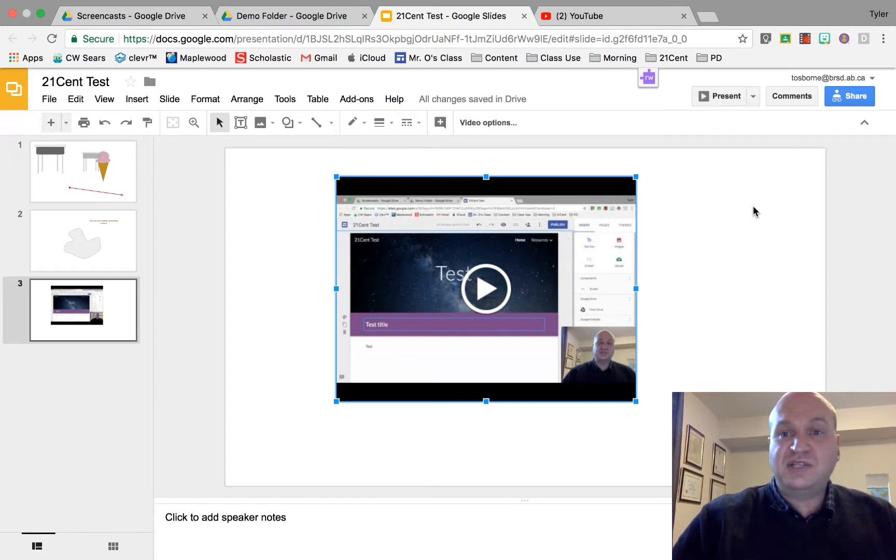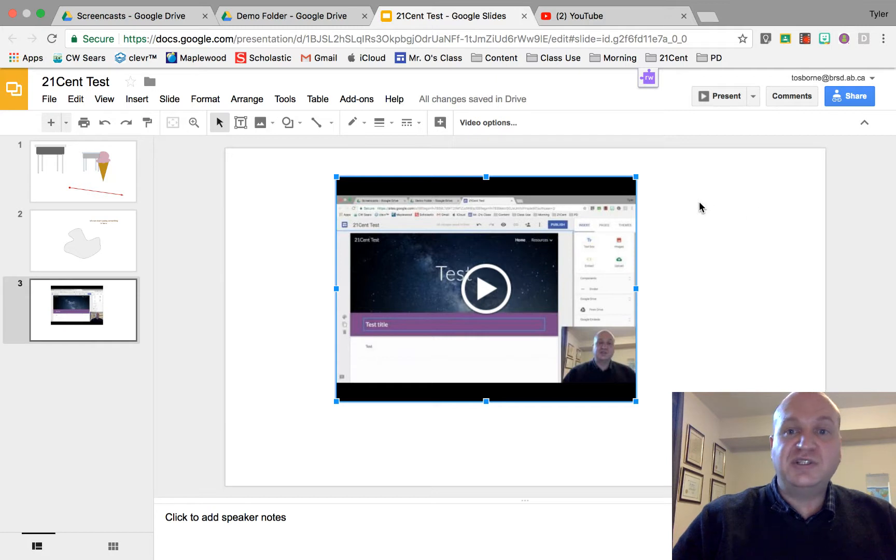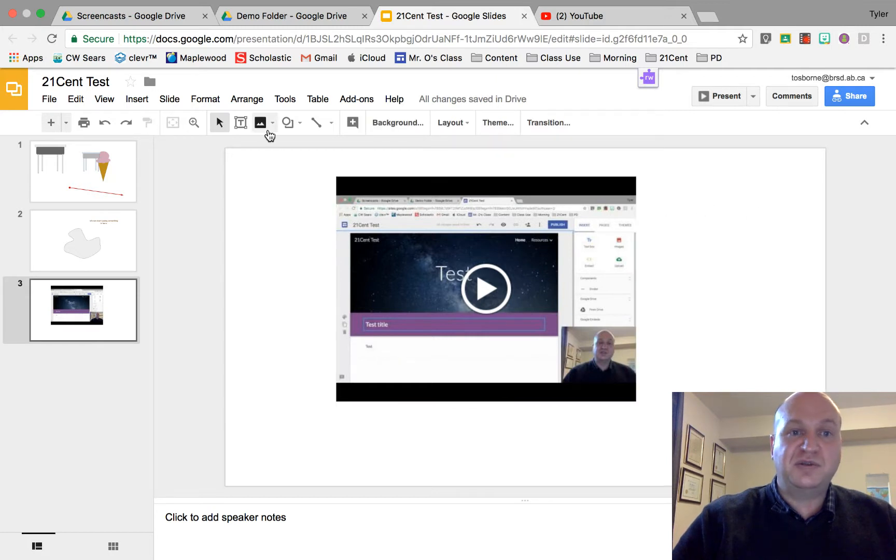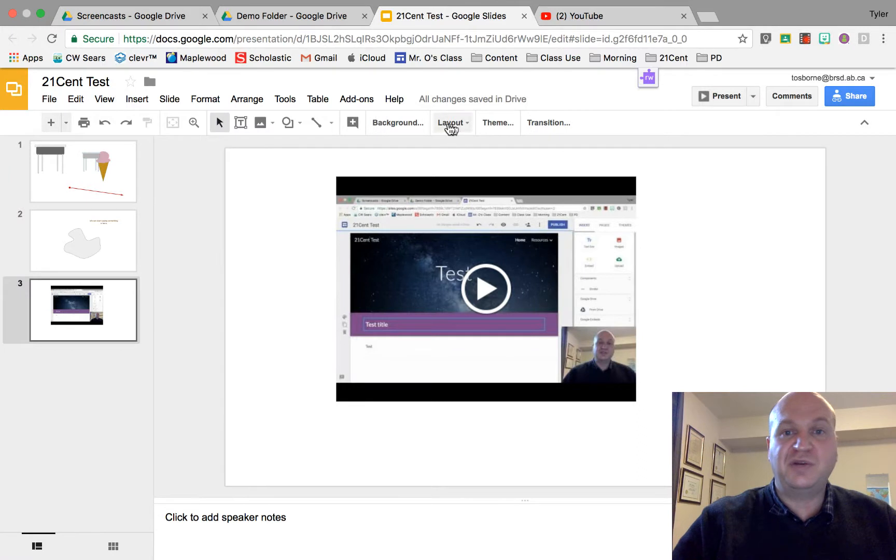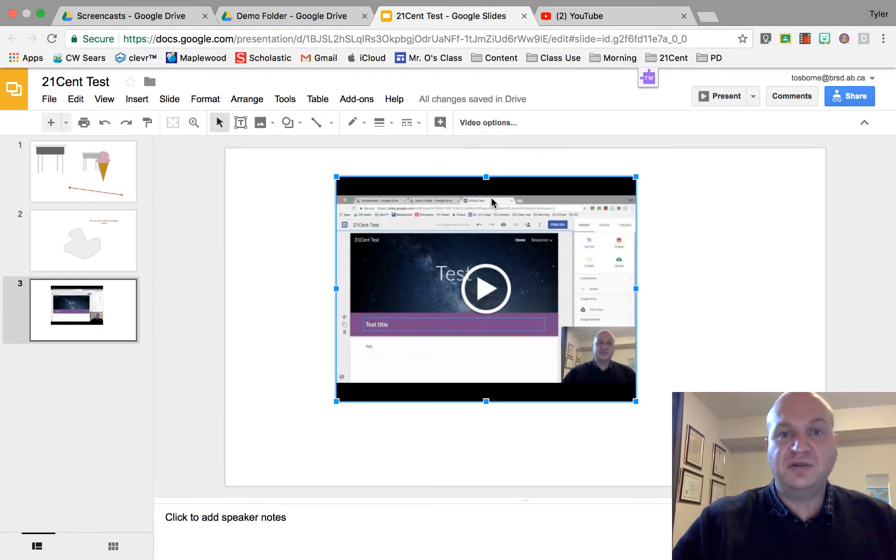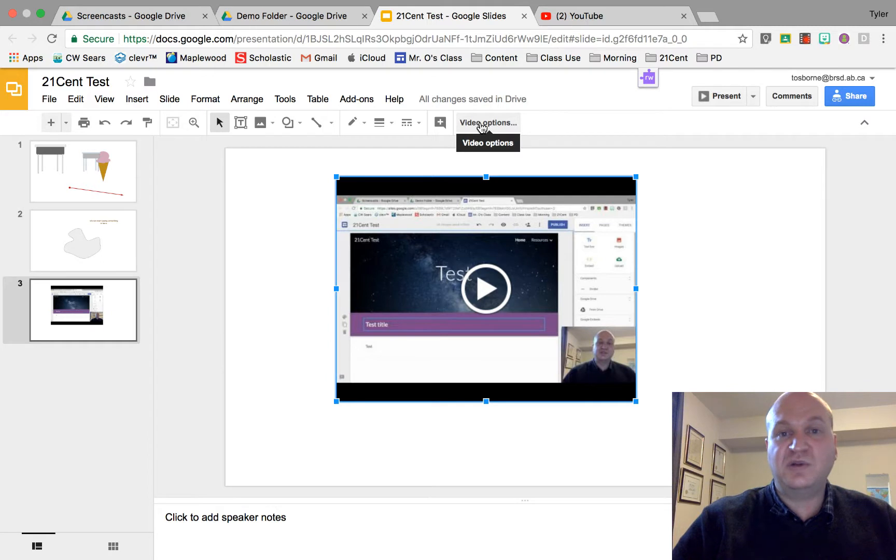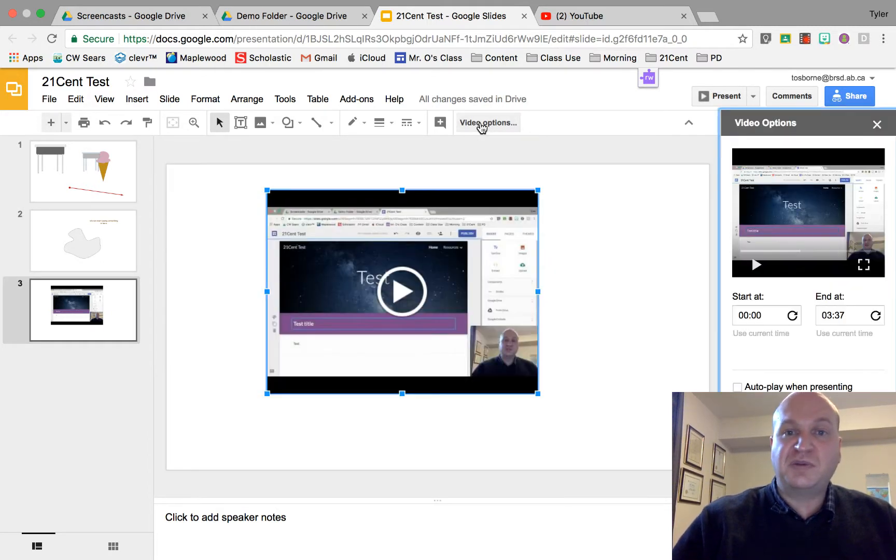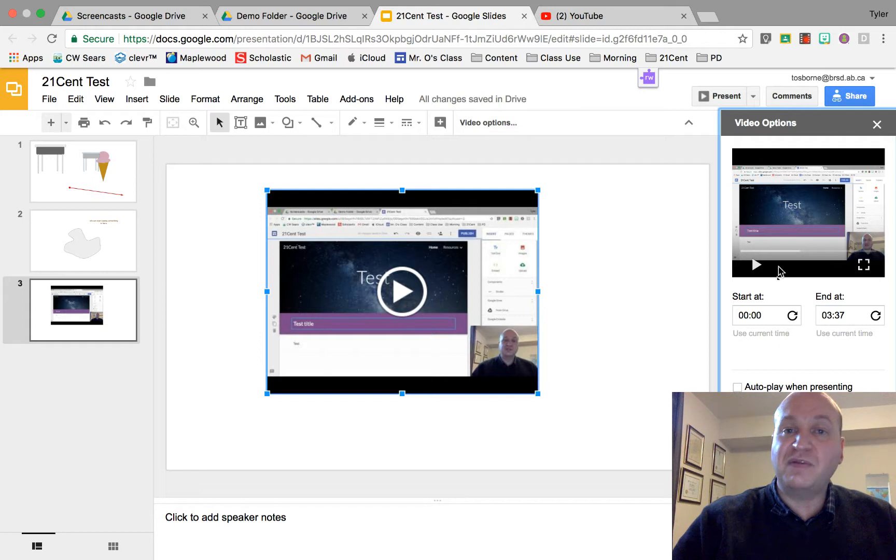Now to get the drive options what you need to do is actually click on the video. See how the toolbar changes depending on what you click on? If I click on the video I get this video options button and this is one of the things that I want to show. So I'm going to press the video options button and we have a few different options that we should really look at.